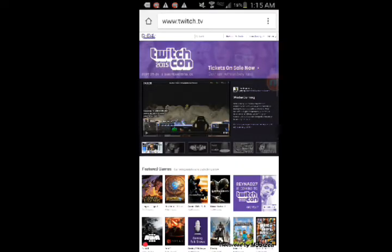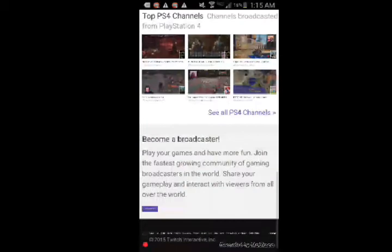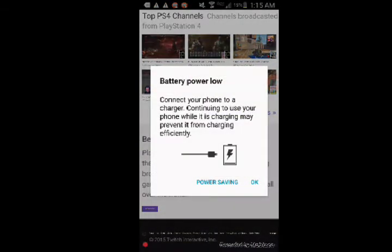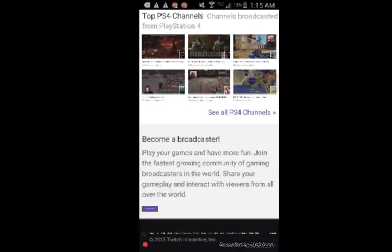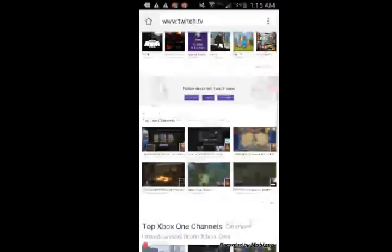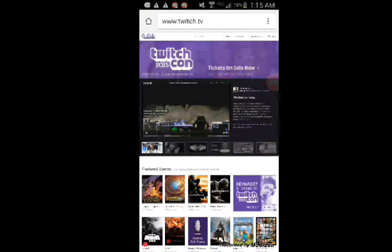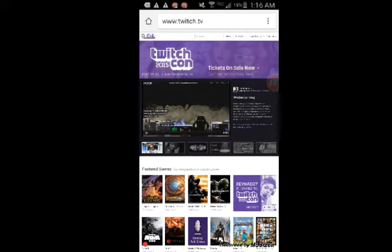Now we're on the Twitch website on my phone. You have to go on the desktop site — I'm not sure if you can do this on the regular phone site. So go to www.twitch.tv and make sure you're on the desktop site.